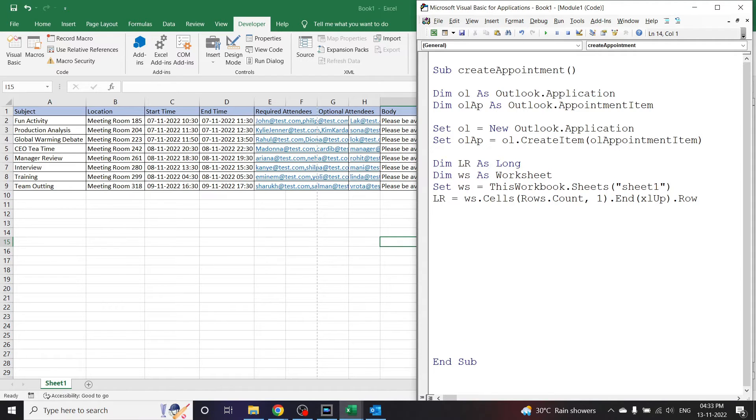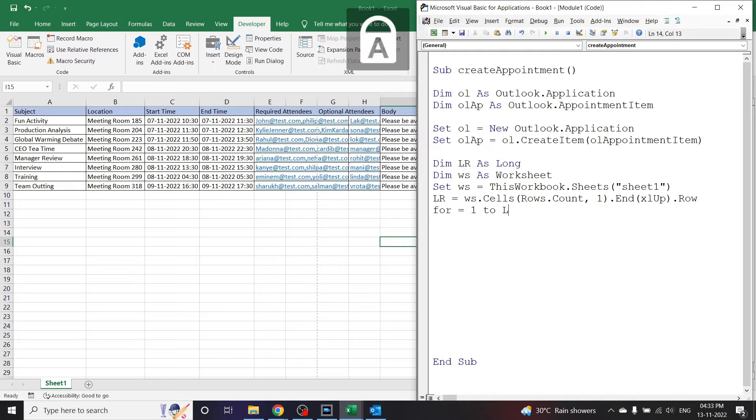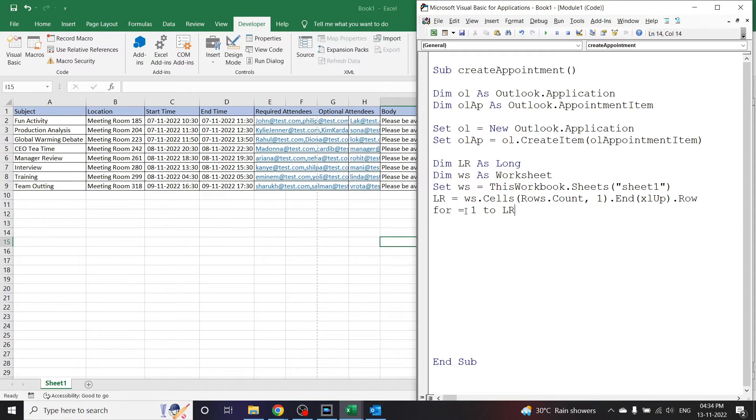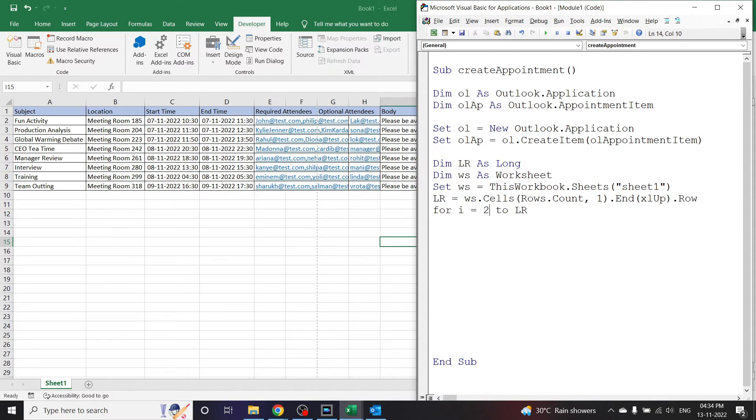Now let us start the for loop. So for i is equal to 1 to last row. So it is asked if the loop will go into i is equal to 1 to last row. But here as you can see the first row is the heading. We did not want the first row. So we will tell for i is equal to 2 to last row. So let's start the loop.